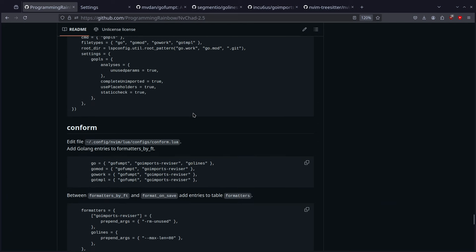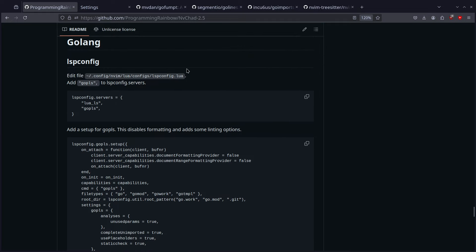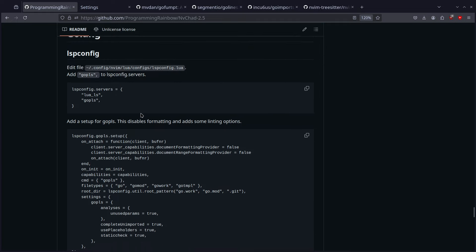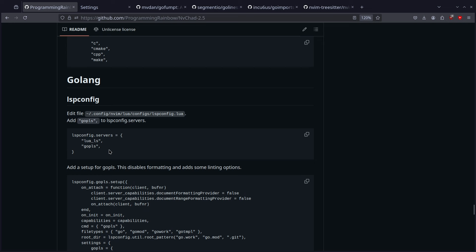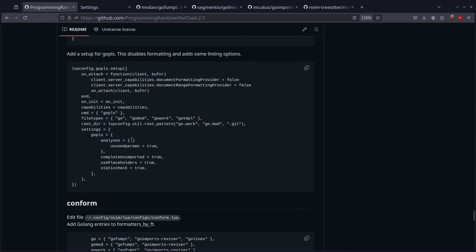The next thing we want to do is probably set up a language server. The language server is going to be a little bit more complicated. The first thing we're going to do is add gopls to our lspconfig servers. The only thing that this does — remember — is this is just adding an entry into a table so that our mason-lspconfig can then download it for us. So this isn't actually configuring anything; this is just getting Mason to get gopls for us automatically. But down here we're going to actually configure it.